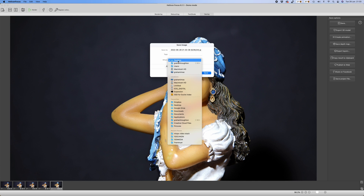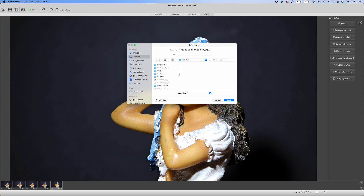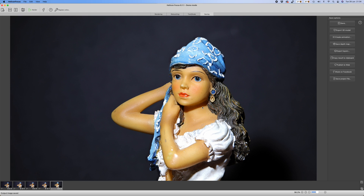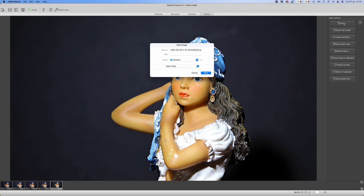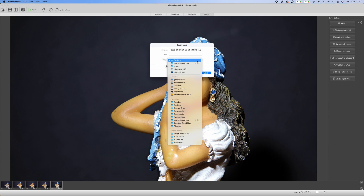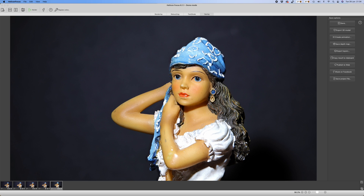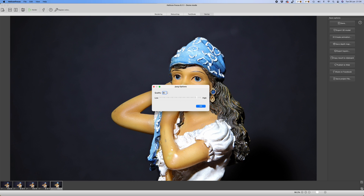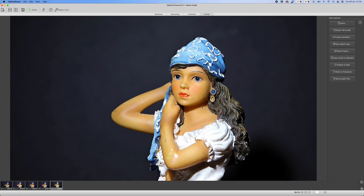Click Save, rename the file, select where you want to save it, and click Save. It will save the final composite in JPEG format at a quality level specified by you.